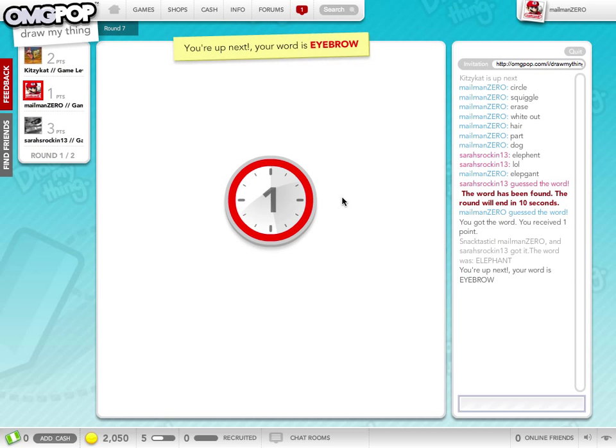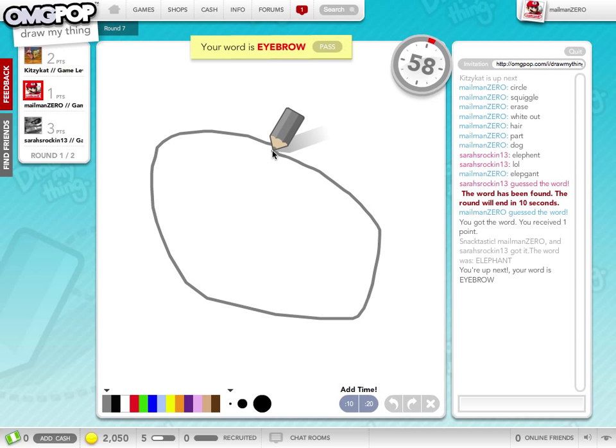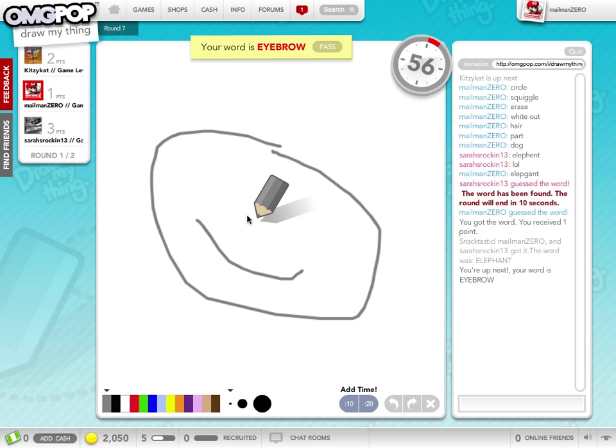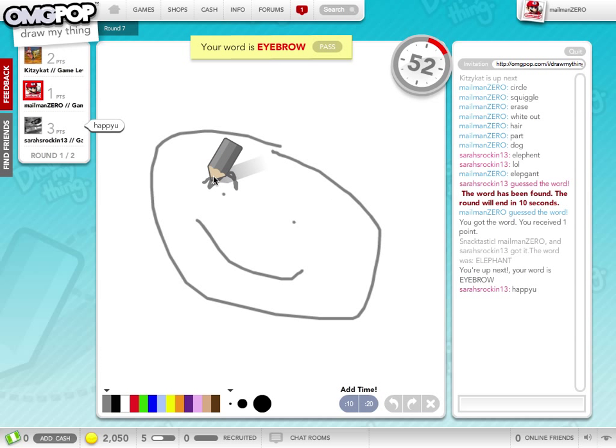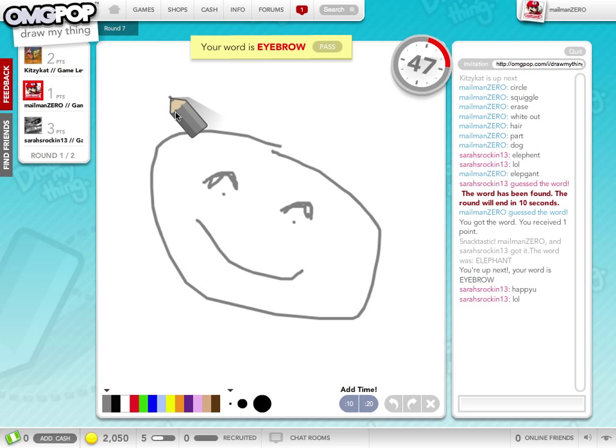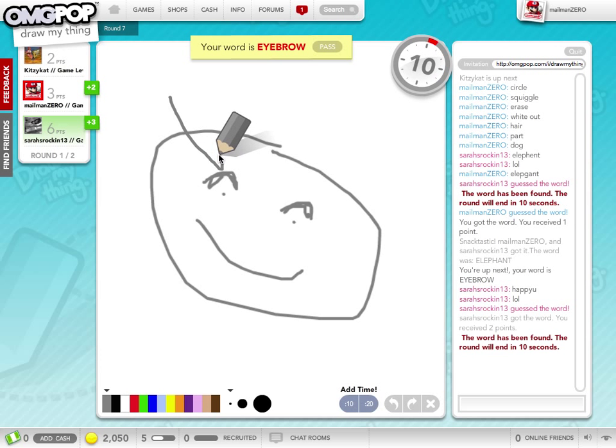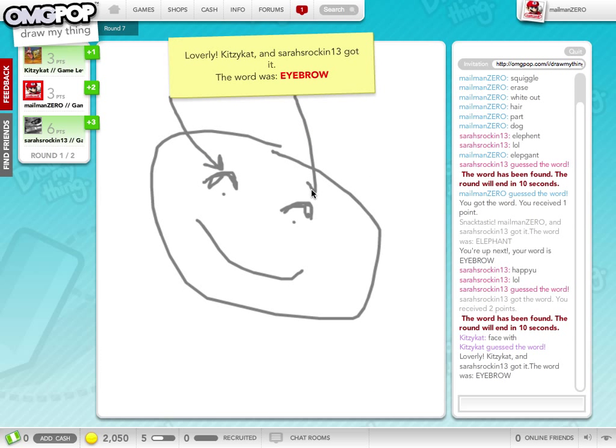So my word is eyebrow. So I will draw the best face ever, and I will put some eyes, and now I will make some eyebrows. And hopefully they will guess that it's eyebrow. And I will put some arrows to it, because arrows make it easier to guess. Everyone got it. Hooray!